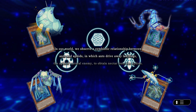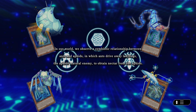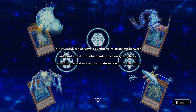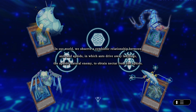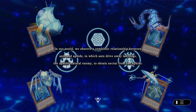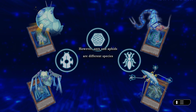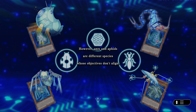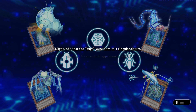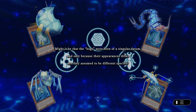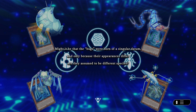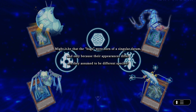In our world, we observe a symbiotic relationship between ants and aphids, in which ants drove away ladybugs — the aphids' natural enemy — to obtain nectar from the aphids. However, ants and aphids are different species whose objectives don't align. Might it be that the bugs were born of a singular datum, and only because their appearances differ are they assumed to be different species?